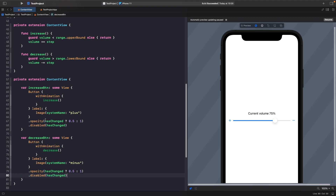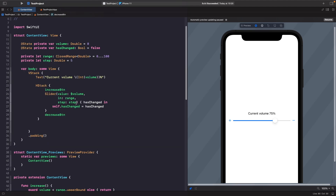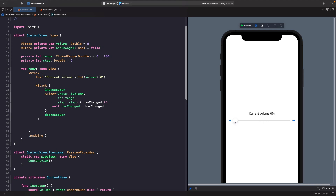So when 'hasChanged' is true, opacity is set to 0.5 and the button's disabled modifier is set to true; when false, opacity is 1 and disabled is false. Let's test this out. When I start dragging across the slider, the buttons dim out and become non-interactive. When I release, the buttons become interactable again.